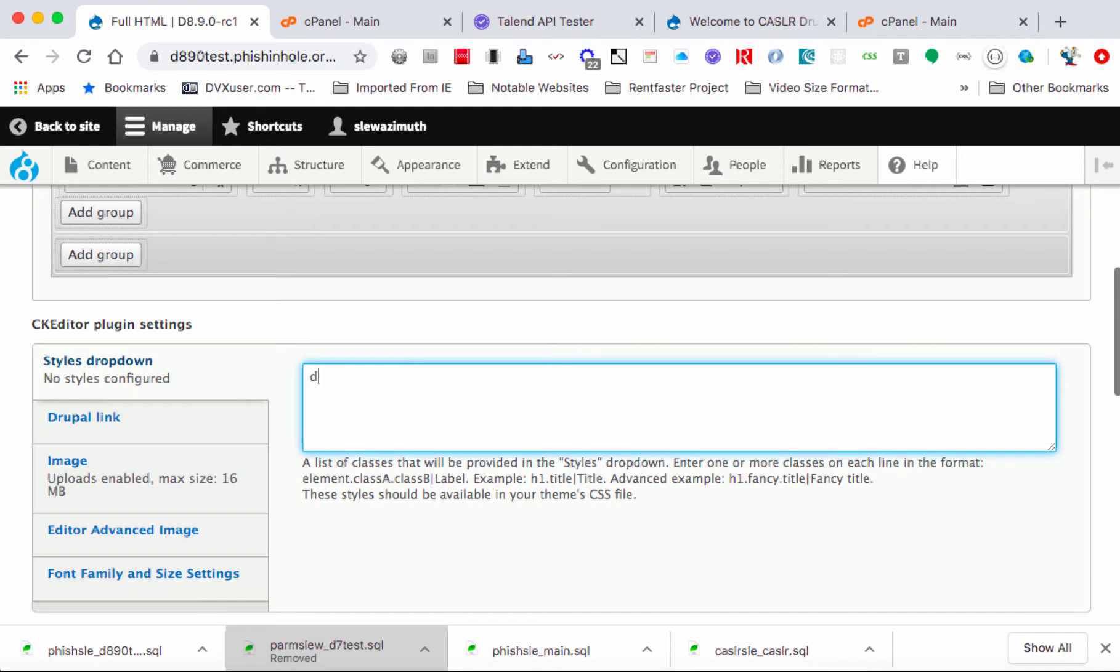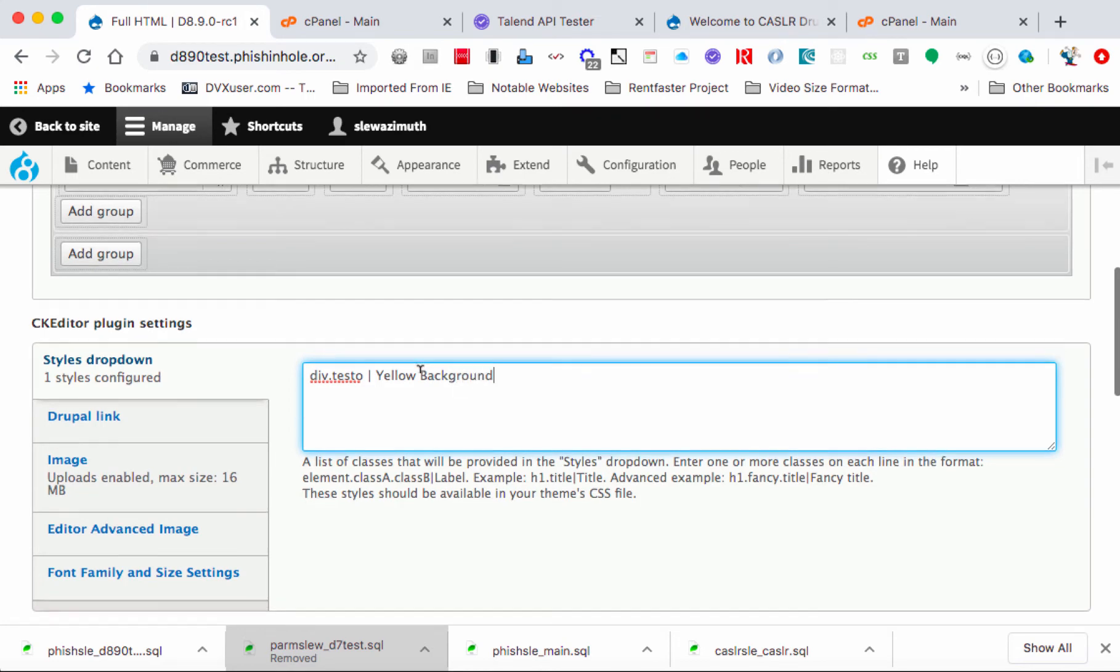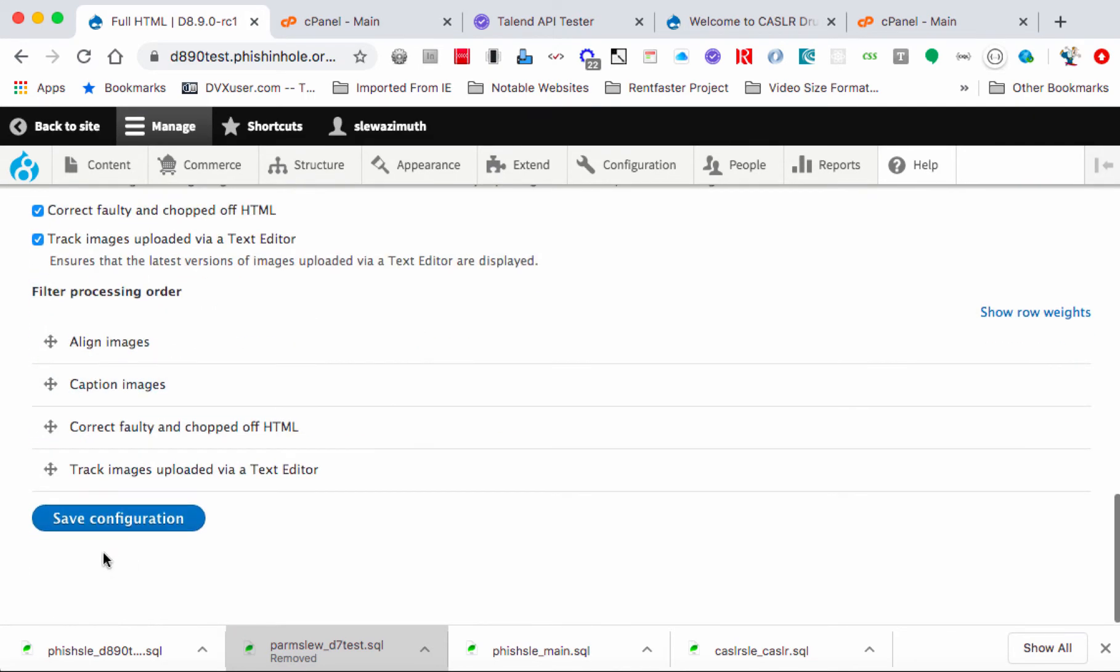So under Styles dropdown I'm going to type in div.testo, and then I'll space one over from that entry, put in the vertical bar. I'll space over one more and then I'm going to type in Yellow Background.